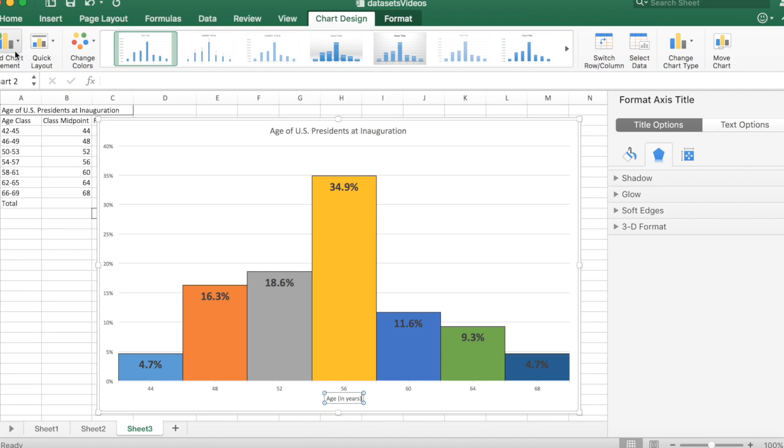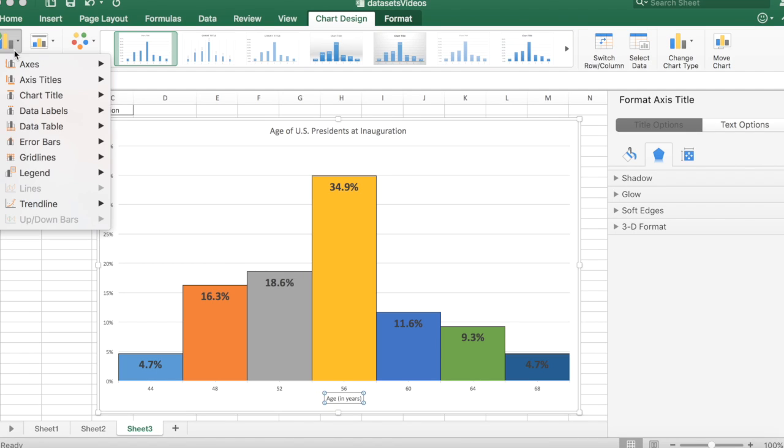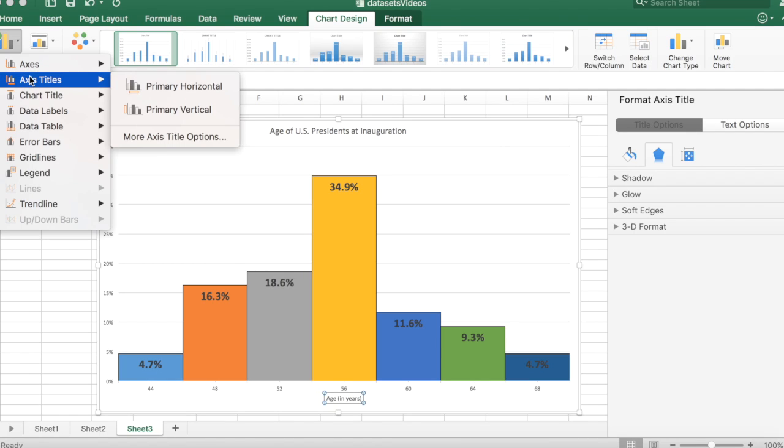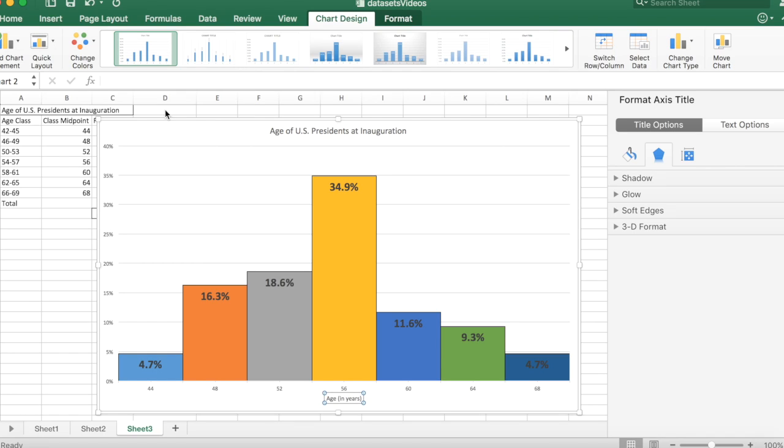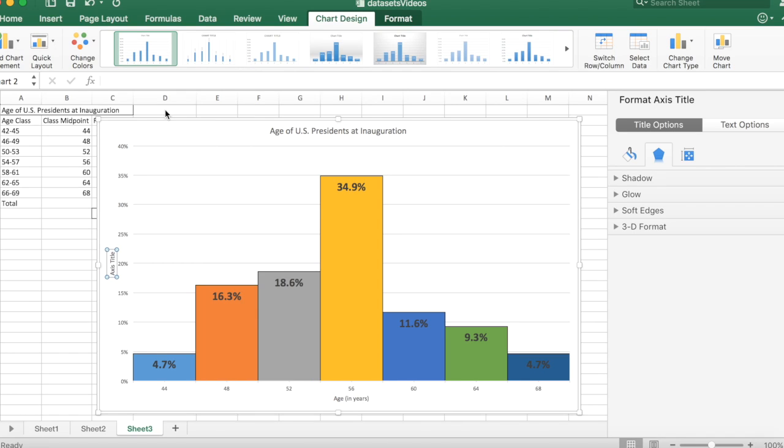Similarly, come down here over to format and let's look at the vertical. And there it is. Click on that and type in Percentage.